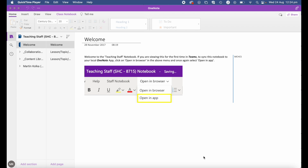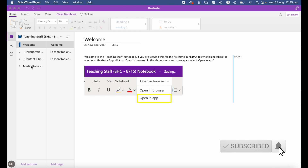First, what is a class notebook? A class notebook is part of OneNote. Each one includes a content library, a shared collaboration space, and it also provides a space for each student where they can do their own work.